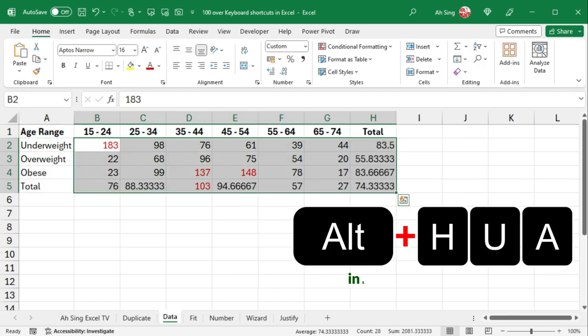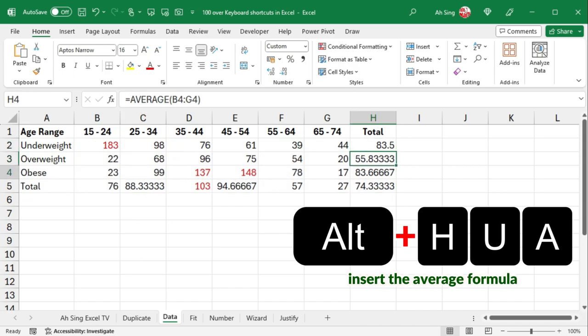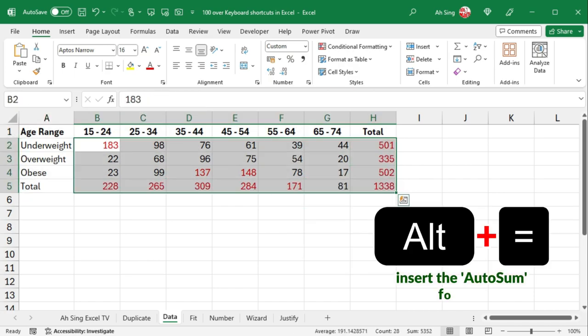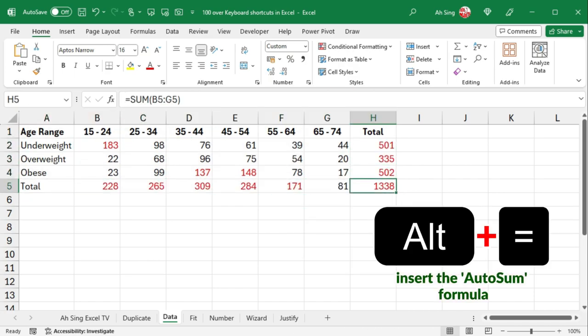Alternate H, U, A inserts the average formula while Alternate equal inserts the auto-sum formula.